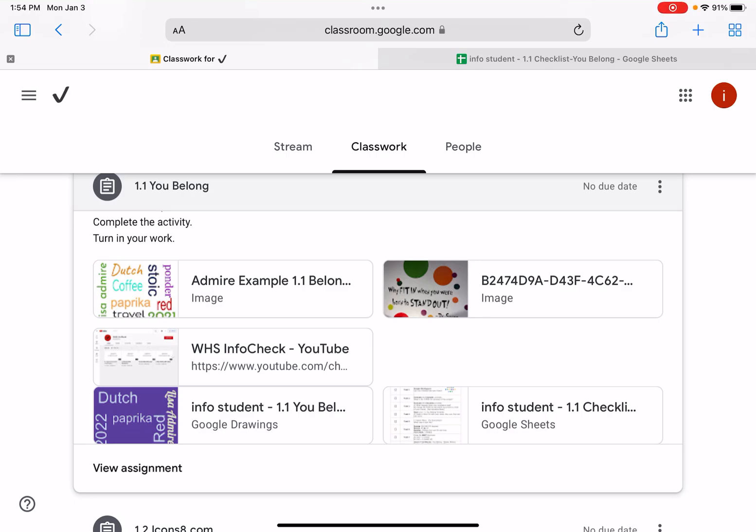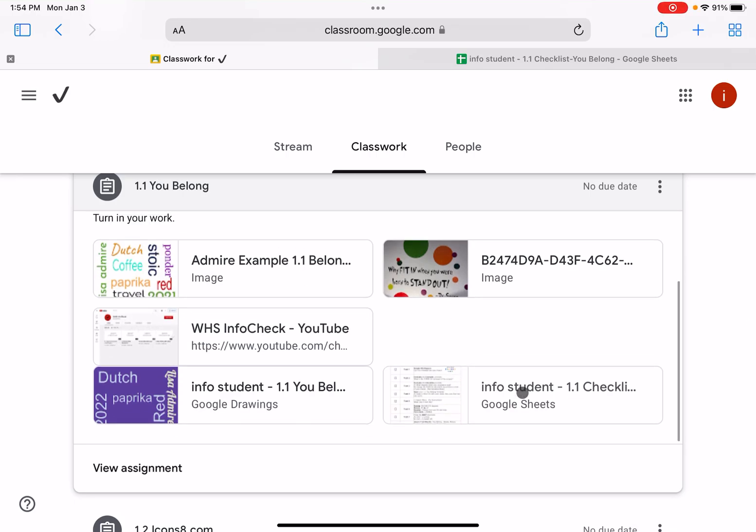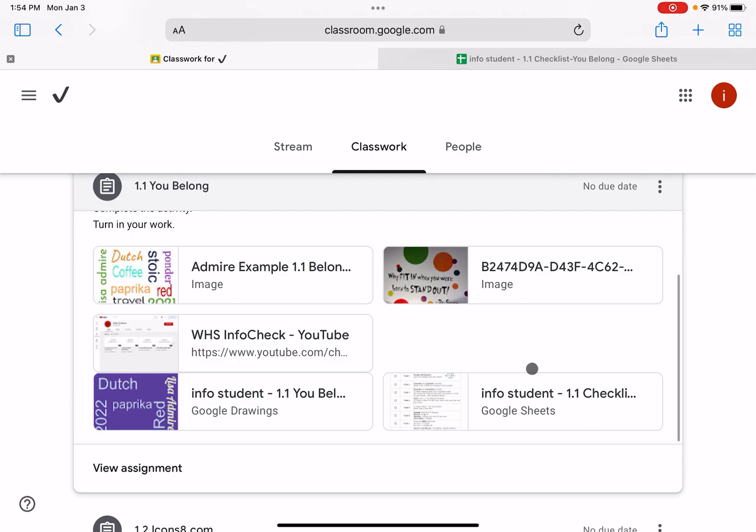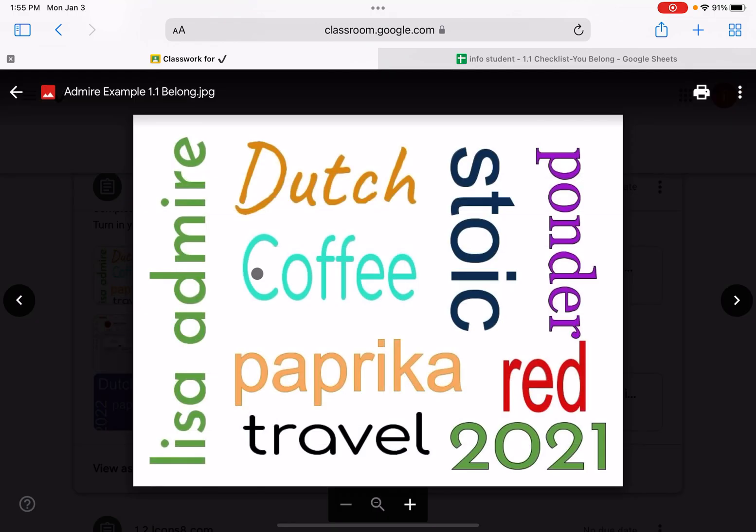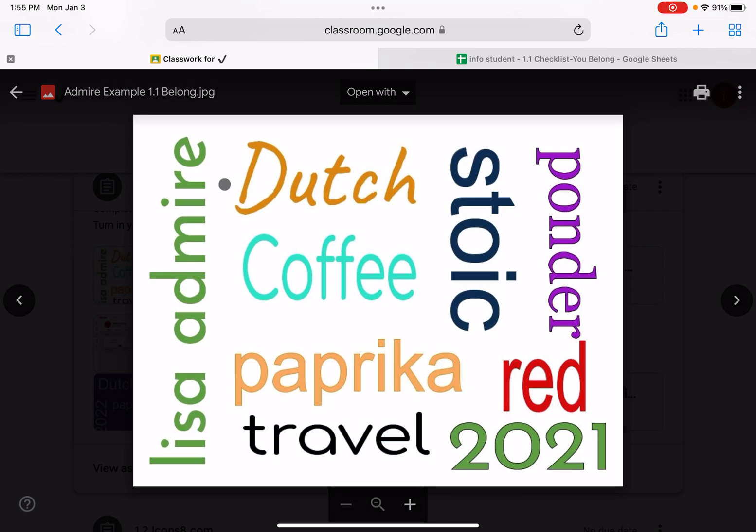Remember to use the checklist provided in your 1.1 assignment for practice so that you know you are completing all the required steps. When you look at this assignment, it looks pretty simple and it really is, but the checklist and the tutorial are going to highlight some of the specifics that are required.